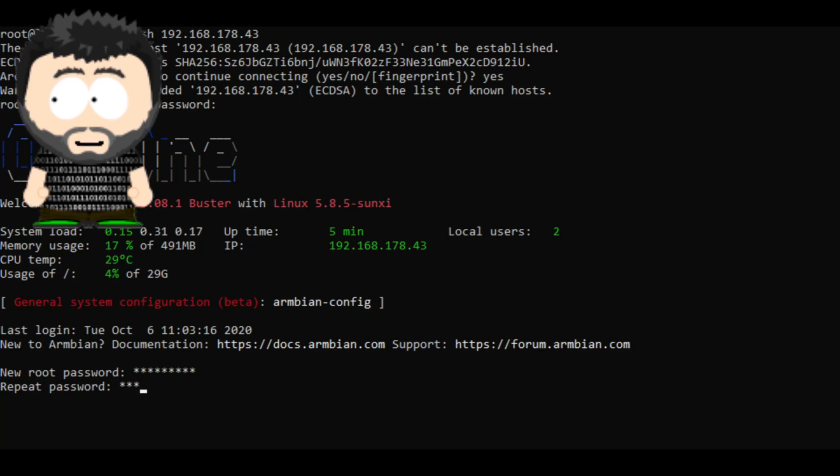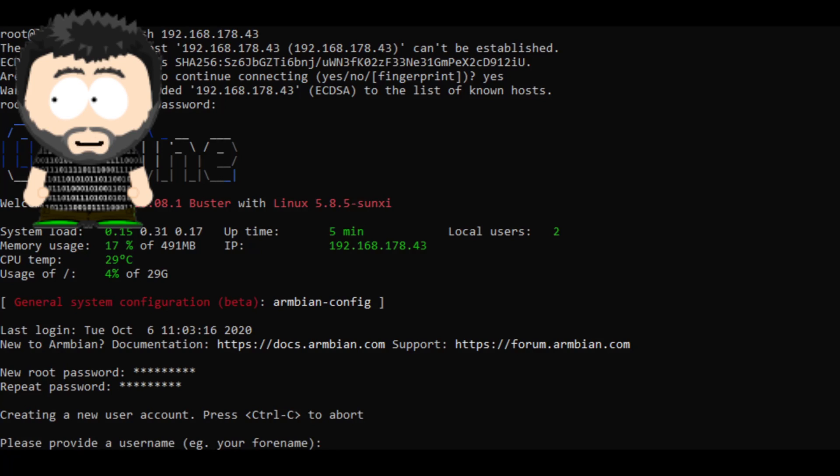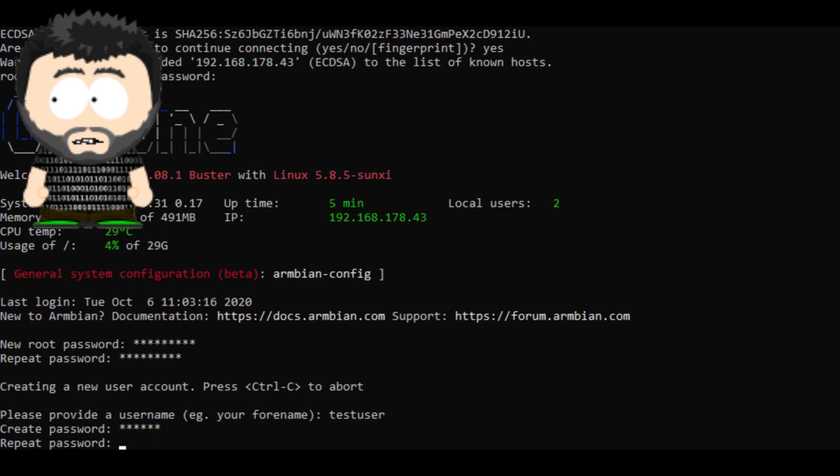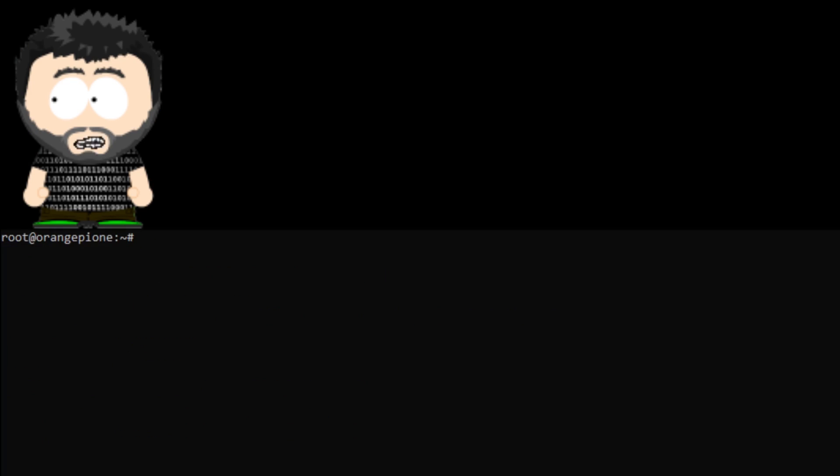That was pretty much it. Easy, right? You now can start to customize your system or do whatever you plan to do with it. But before ending this video, I would like to mention two things that might become important while using your board.